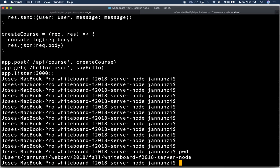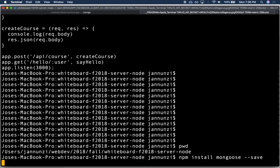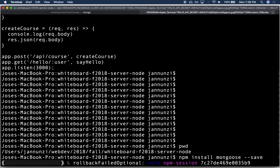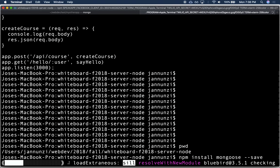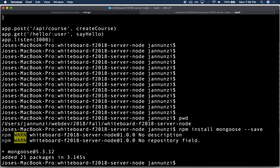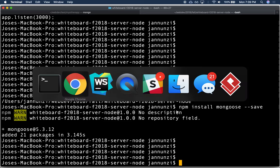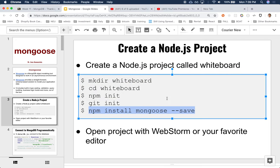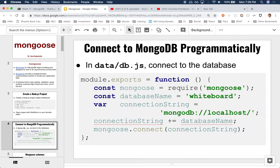To do that, we're going to need to use the Mongoose library. Mongoose is a Node.js module that allows us to programmatically interact with the database. So let's install it — we'll do `npm install mongoose --save`. That's going to download the library and install it in our local node_modules. Now that we have that, we can start communicating with the database.